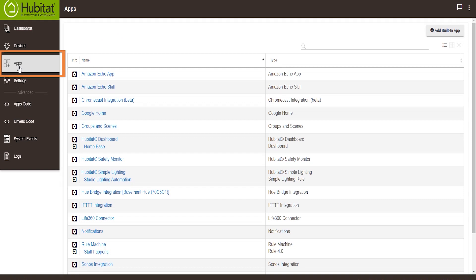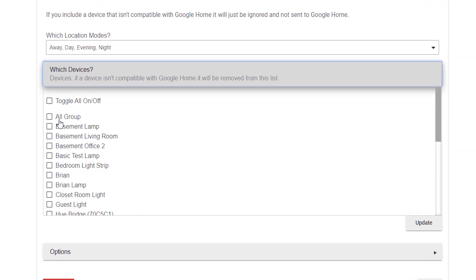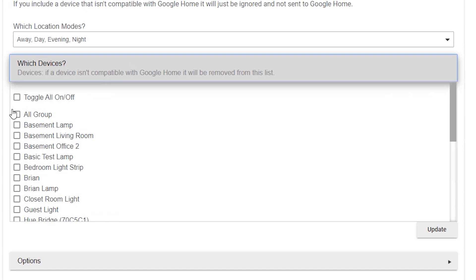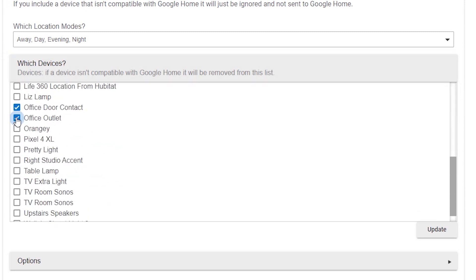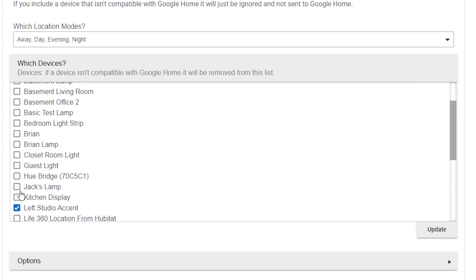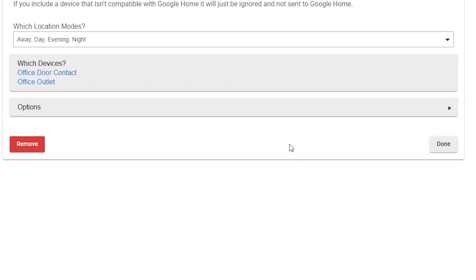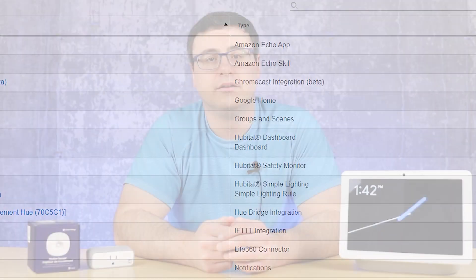Hubitat is very easy. Inside the Apps section of their portal interface you will find Google Home — if you don't see it, you haven't done the integration. You can set the location modes, and again you check off the devices you would like to have go into Google Home. Just make sure you're not selecting duplicates. Hit the Update button and then Done. The next time you ask to sync, you'll find the right Hubitat devices inside of Google Home.